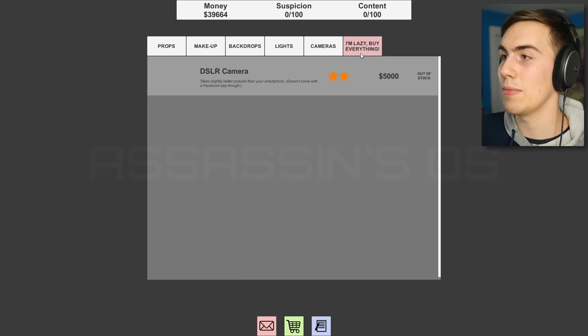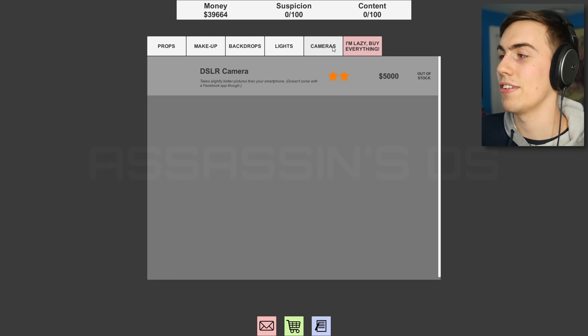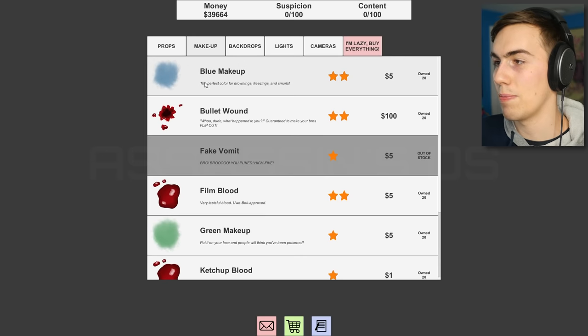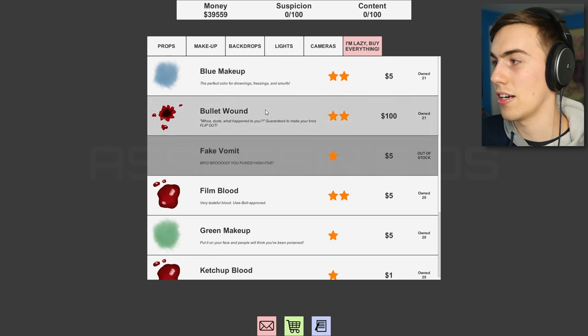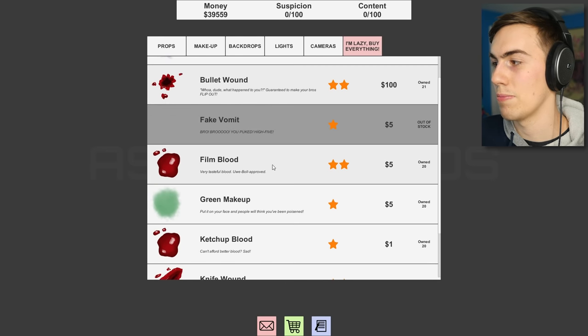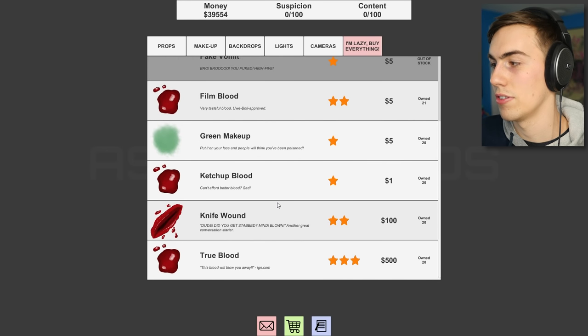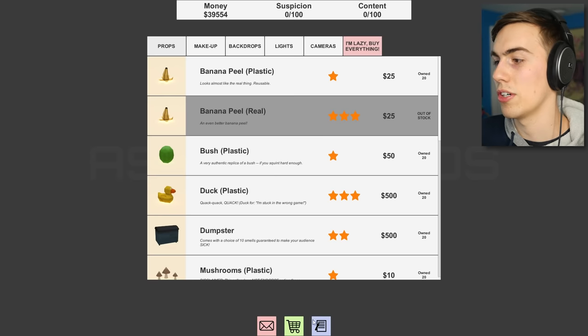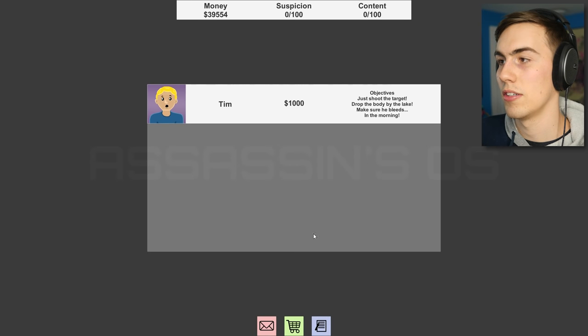I can't get fake vomit because it's out of stock. Really? I want some fake vomit, Jesus! Oh, there's an I'm lazy buy everything button over here. I didn't realize that, that would've helped me. Anyway, I think I pretty much bought everything guys. I have a bunch of stuff, okay? It's all good, I think we're good. Let's go this button.